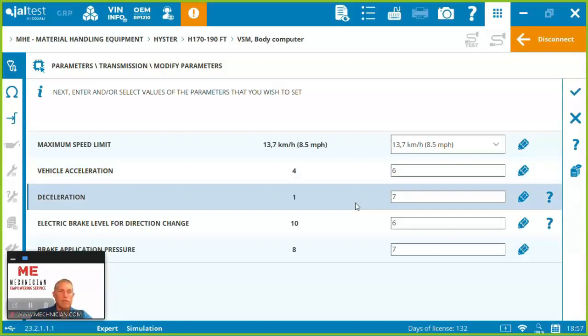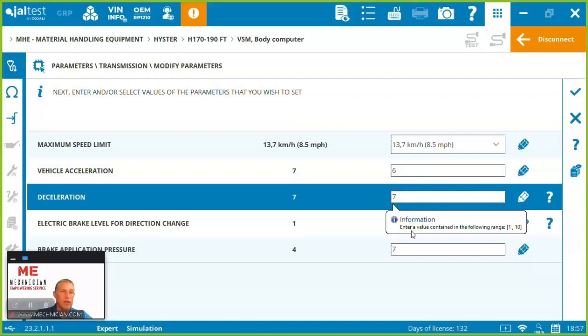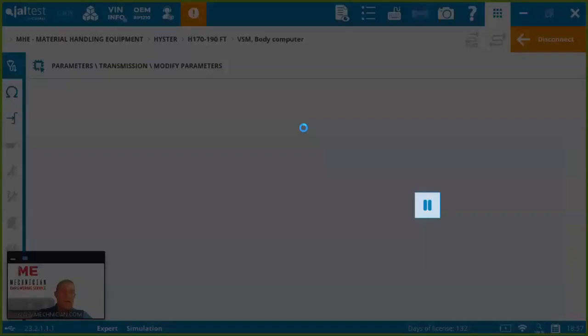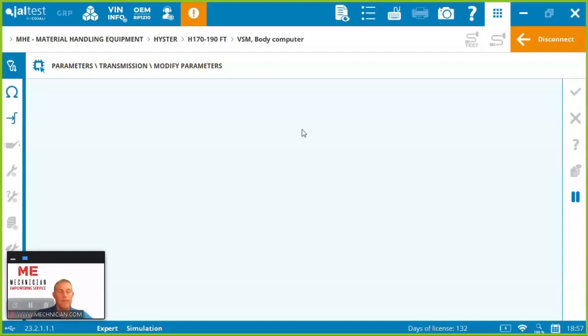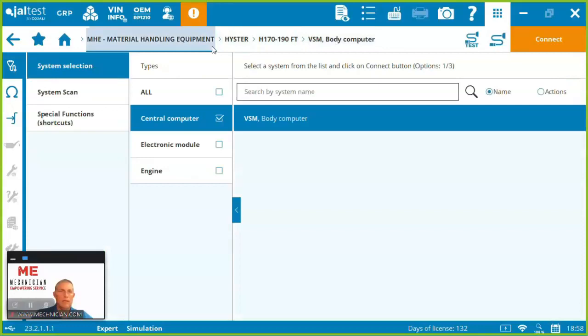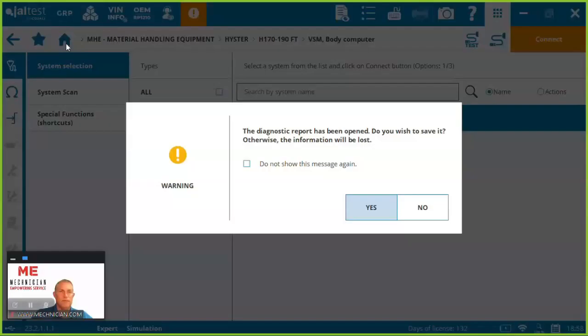So we're connecting now to the transmission, enable to adjust your vehicle acceleration, deceleration, brake level, brake application pressure. If I want deceleration to be a four I just come in and hit okay, maximum speed limit as well there. So you can go and modify parameters here on this forklift.